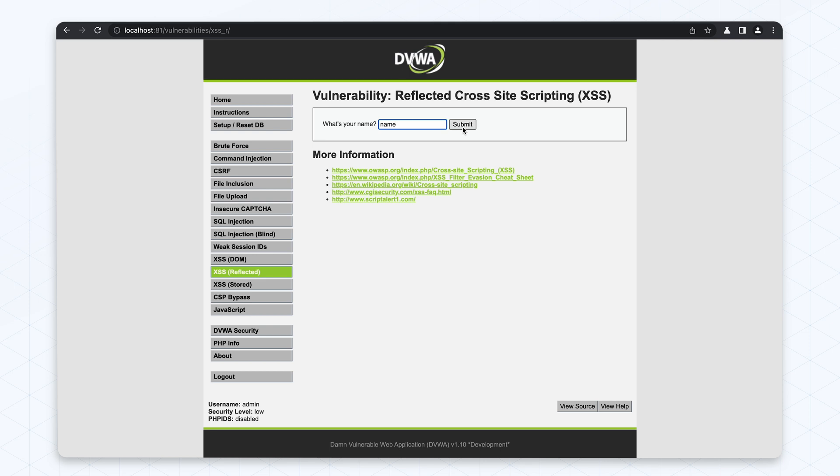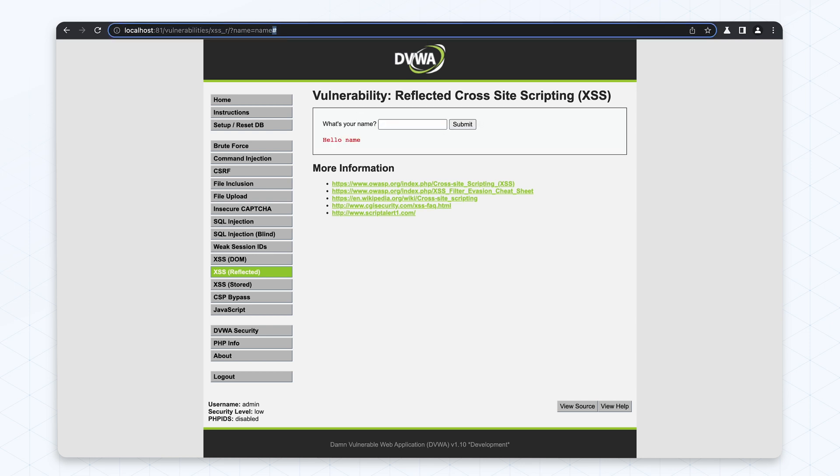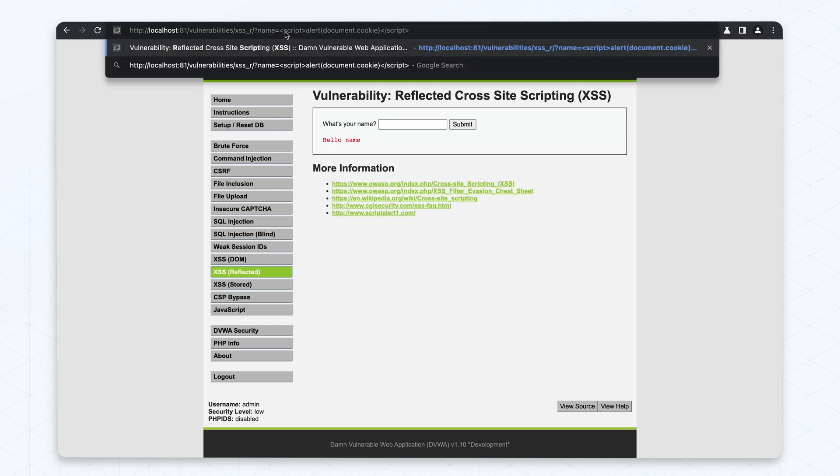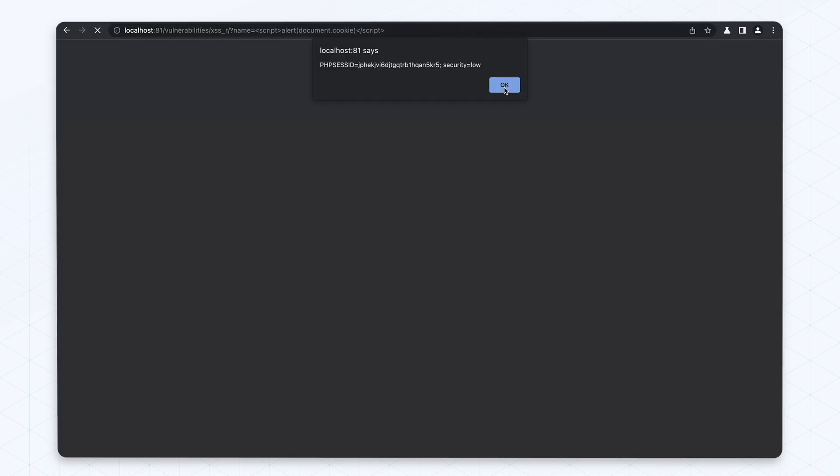And we picked DVWA because it reflects many real-world scenarios with its range of classic vulnerabilities. We manually configured each scanner to use their most comprehensive crawling strategy and to attempt to use all the vulnerability detections they have. Some vulnerabilities appeared in endpoints protected by authentication, so where possible, we configured each scanner to run the scan as an authenticated user.